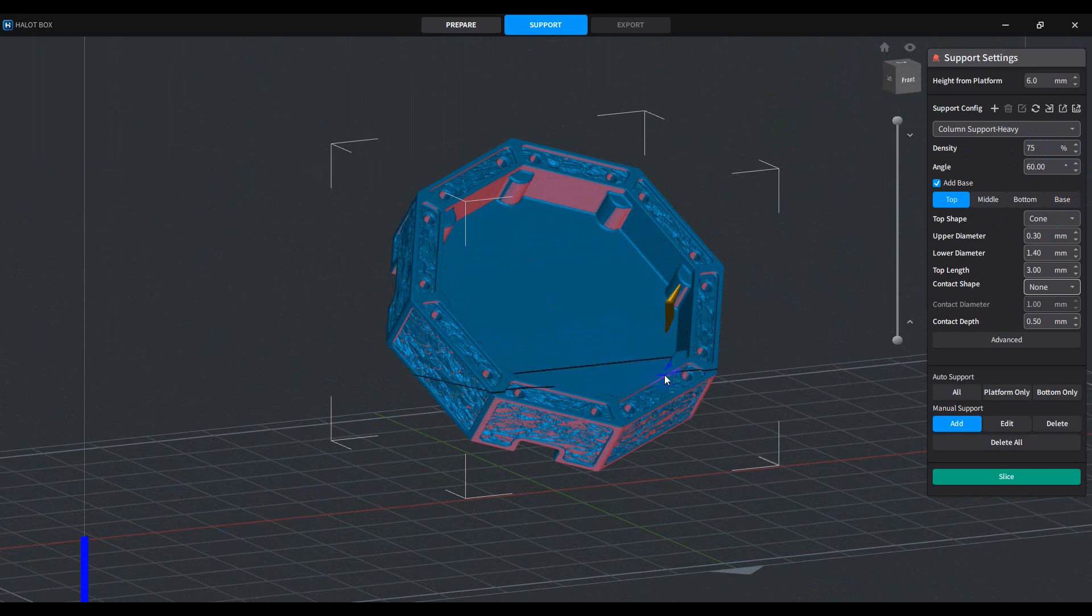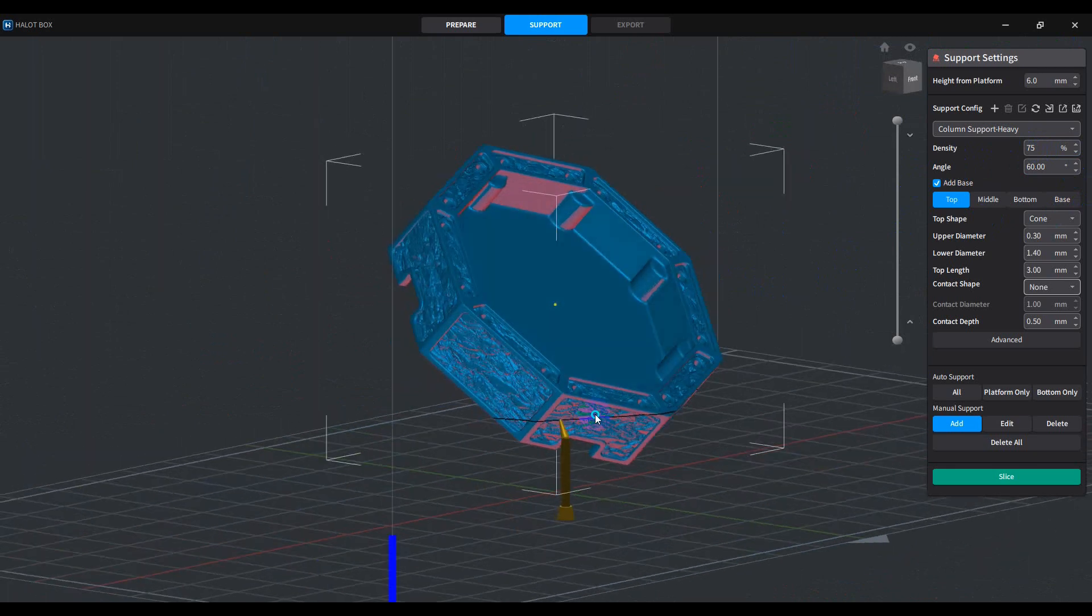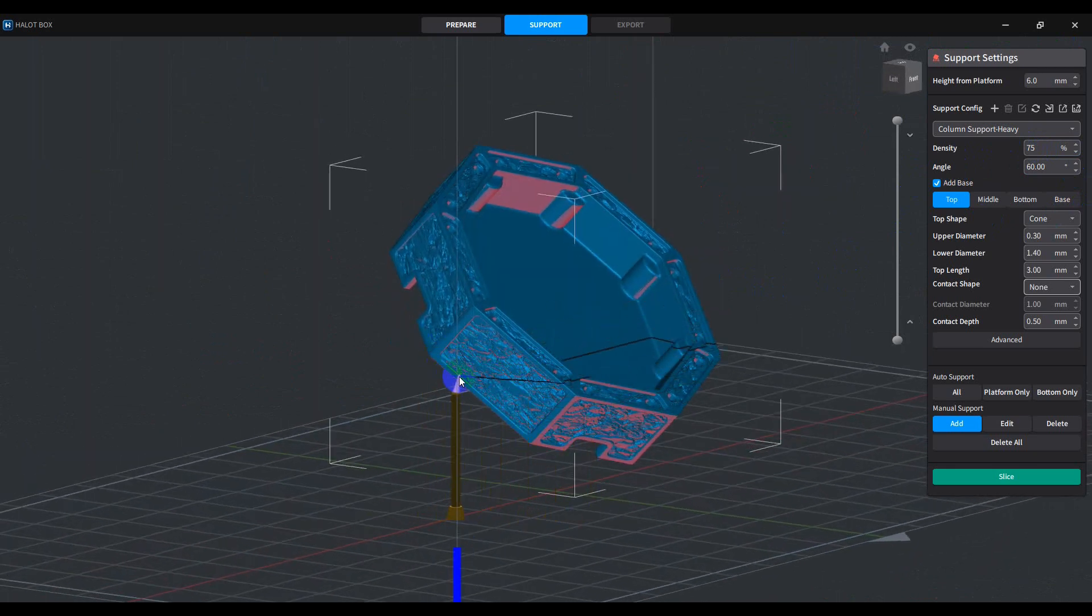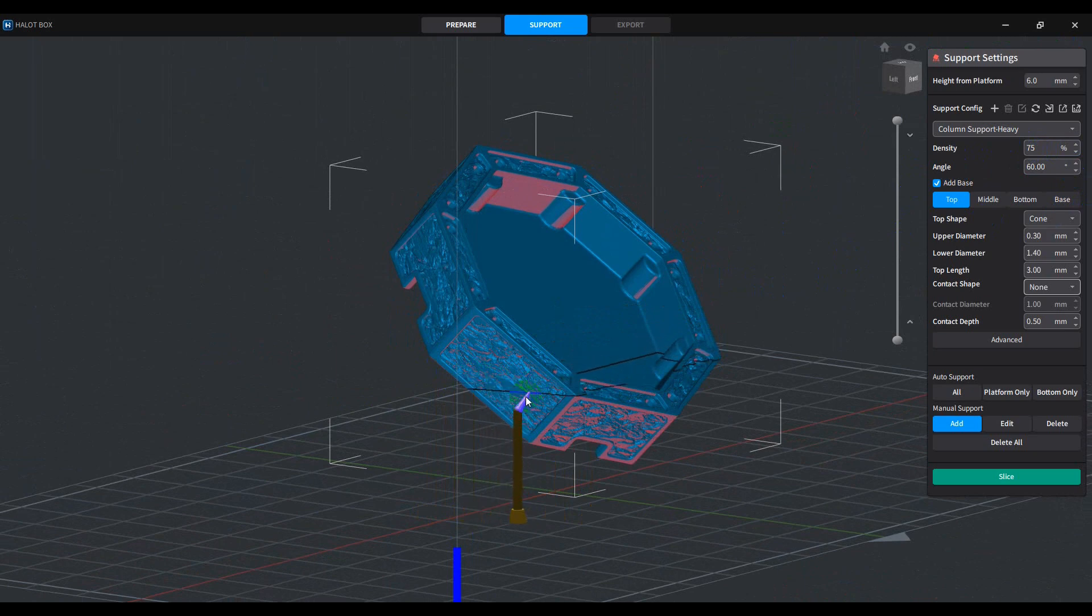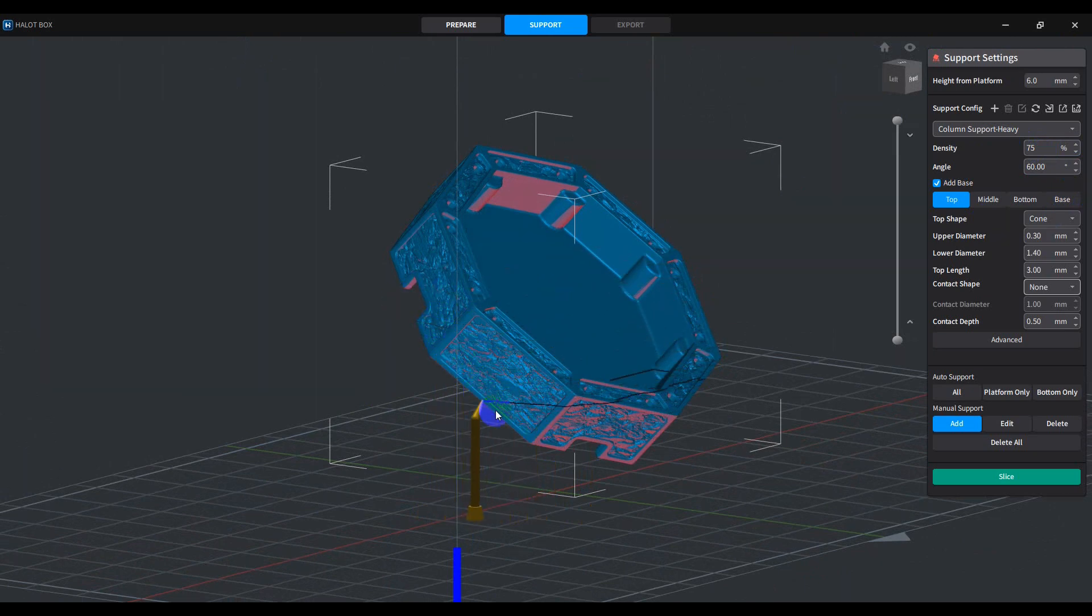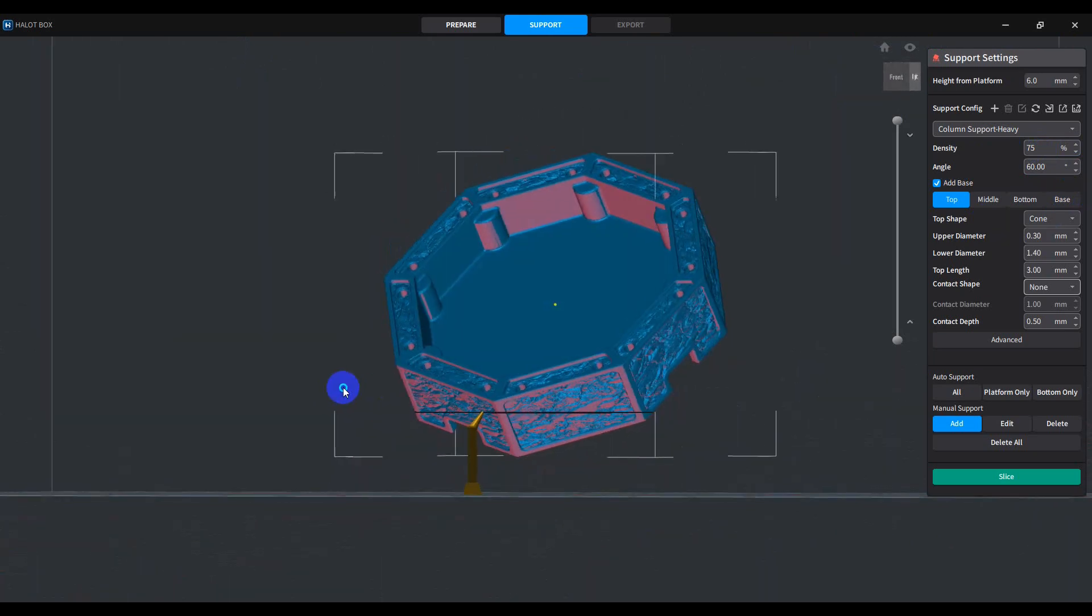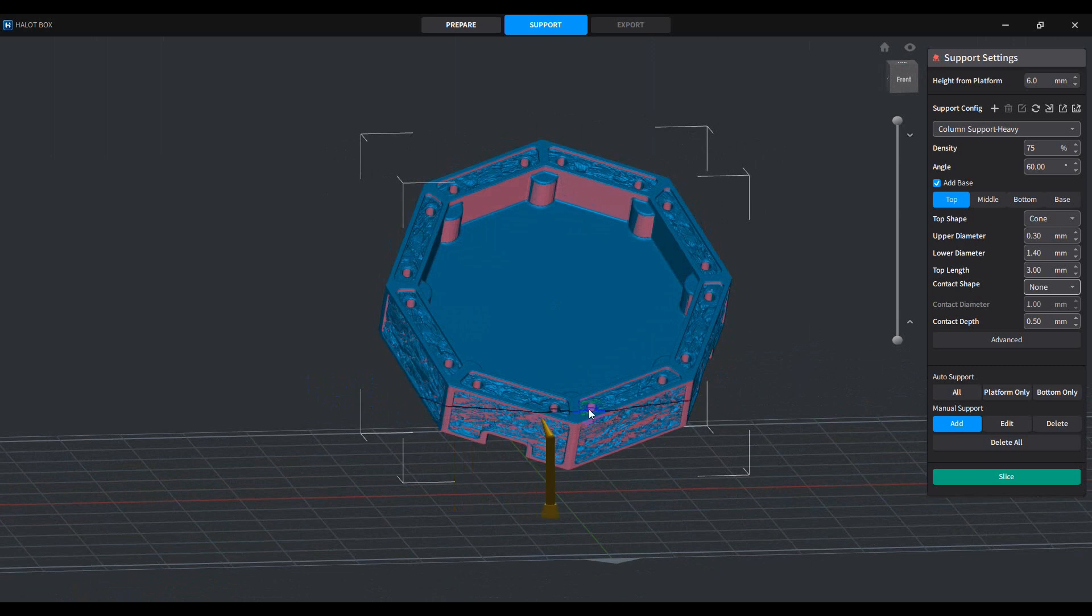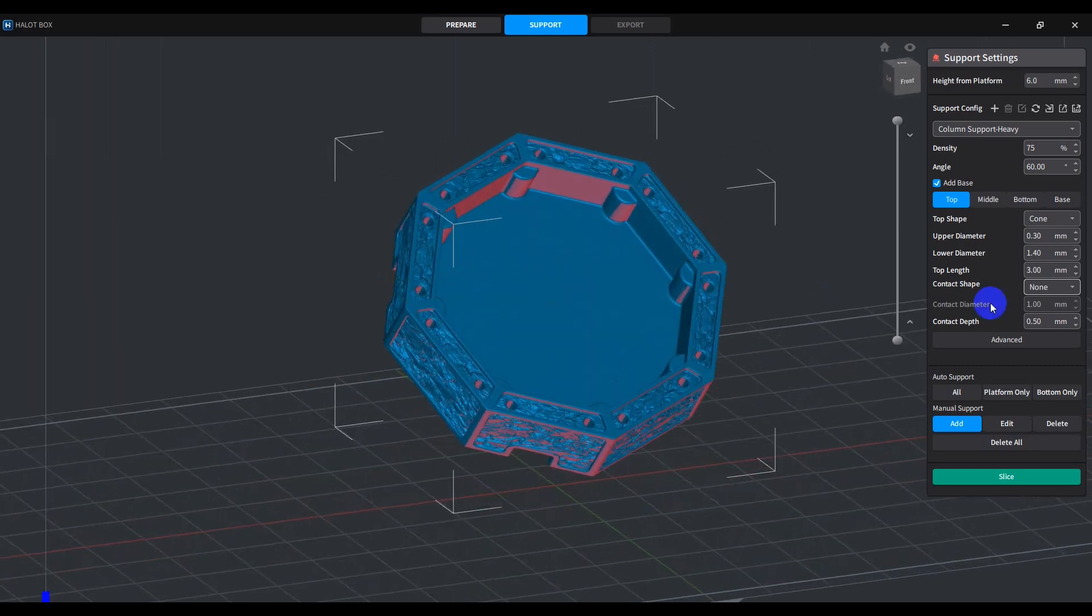You really want to have as much support as possible, because if any part of this model is not supported correctly, it will warp. Not only will it warp, but you can get some other artifacts in your print, and it just ends up making your prints look terrible.